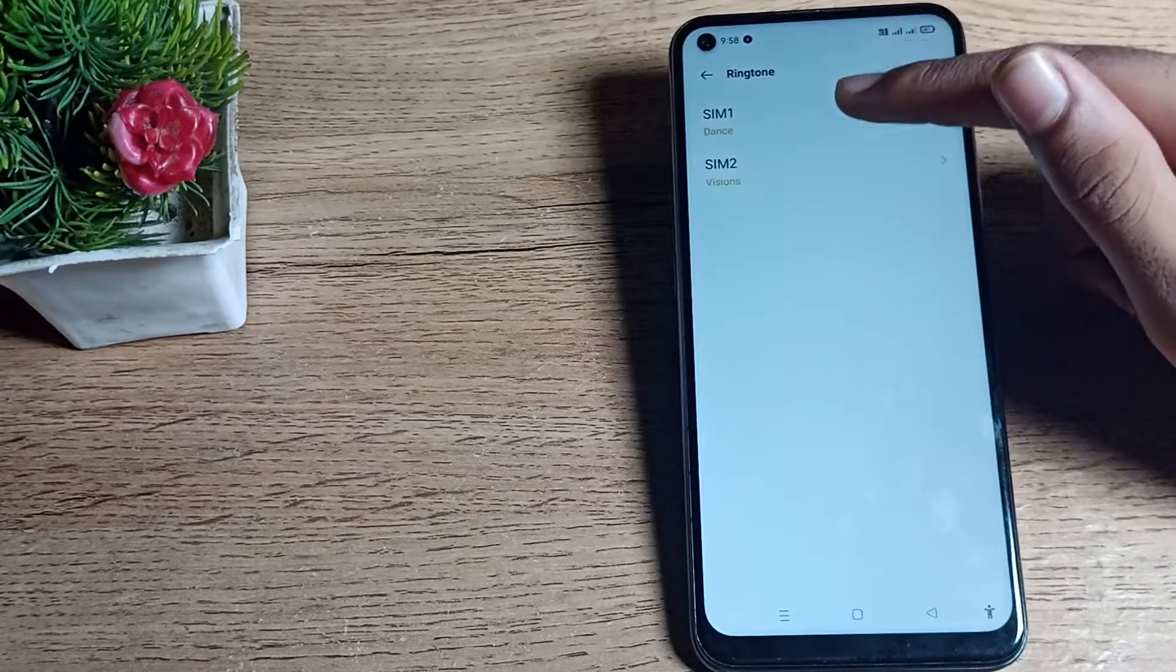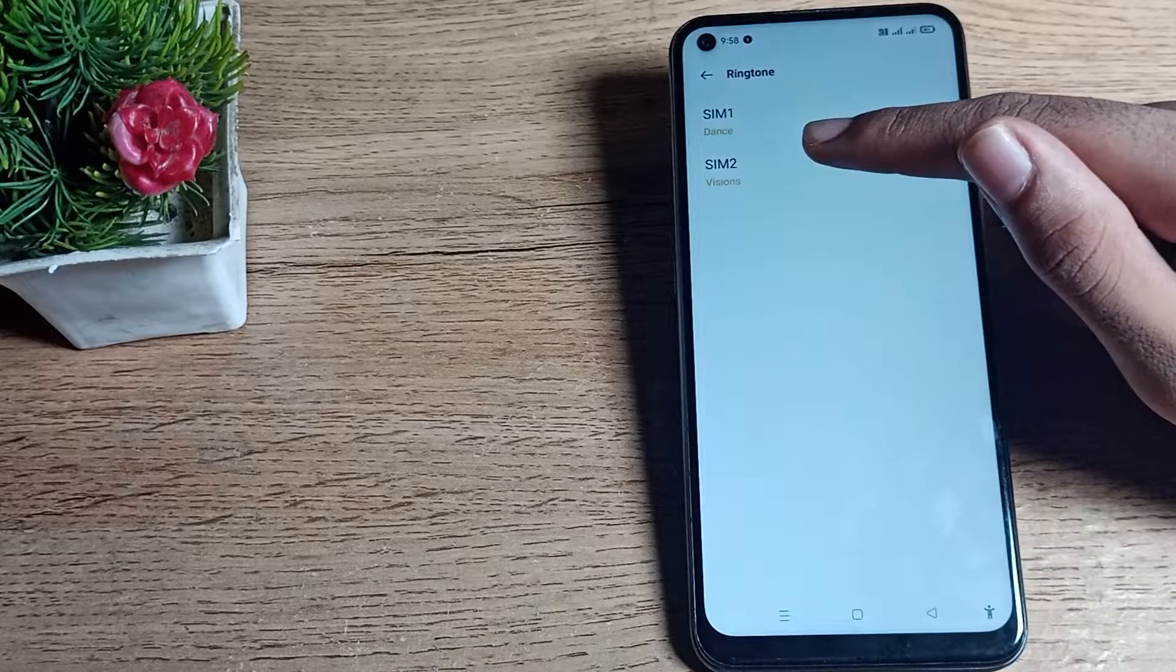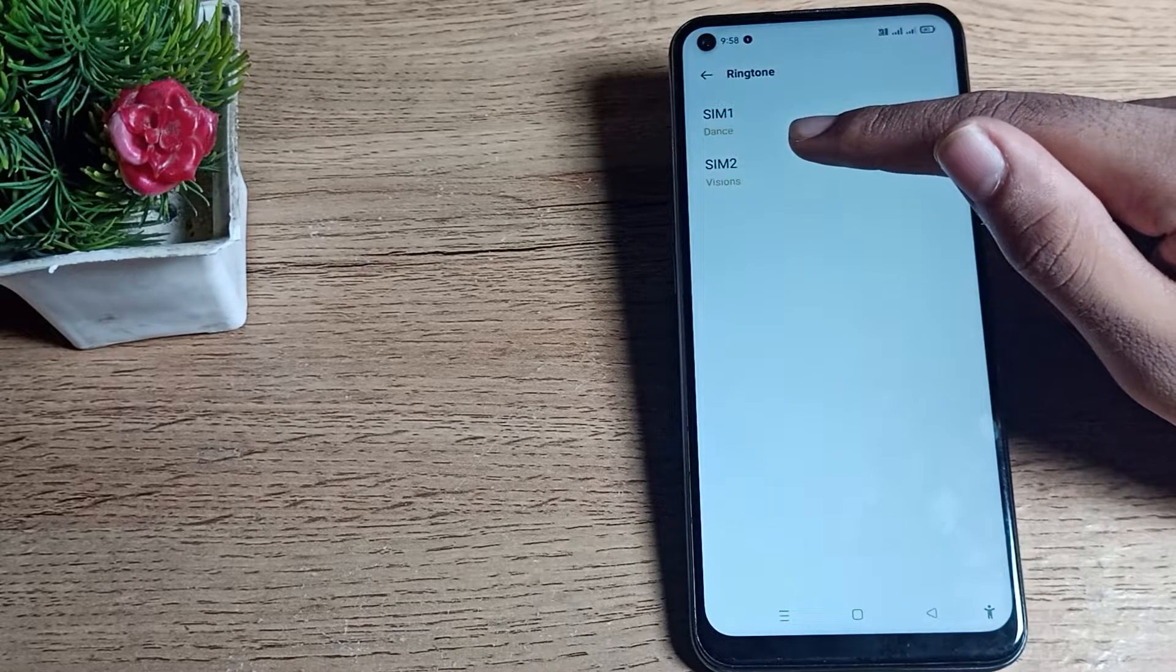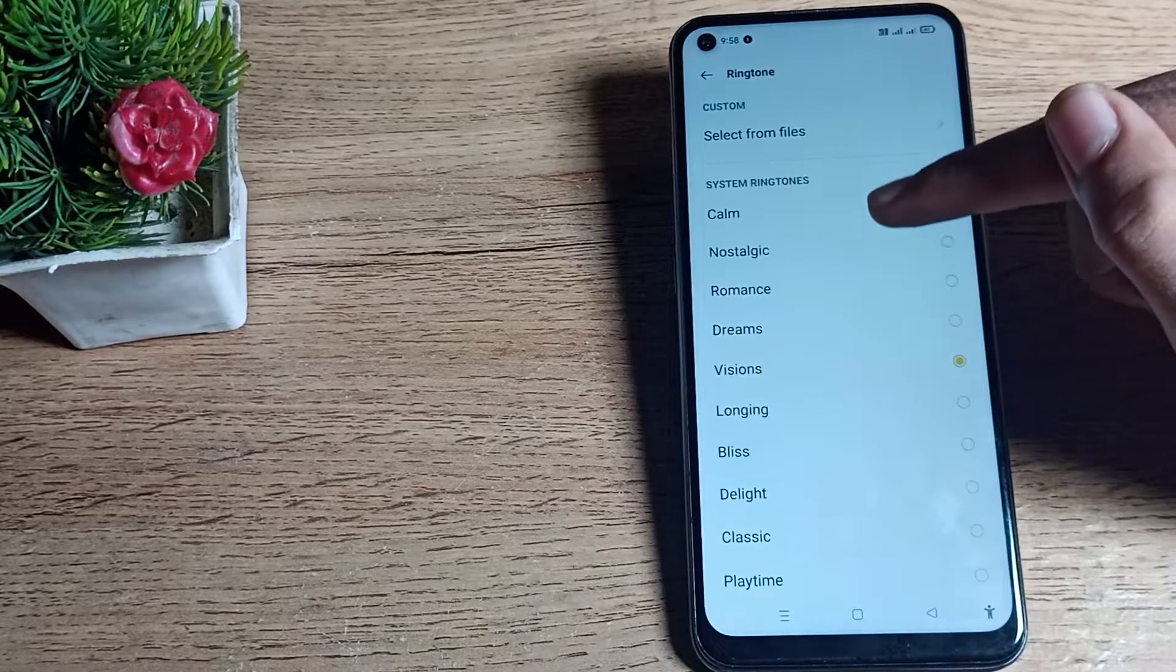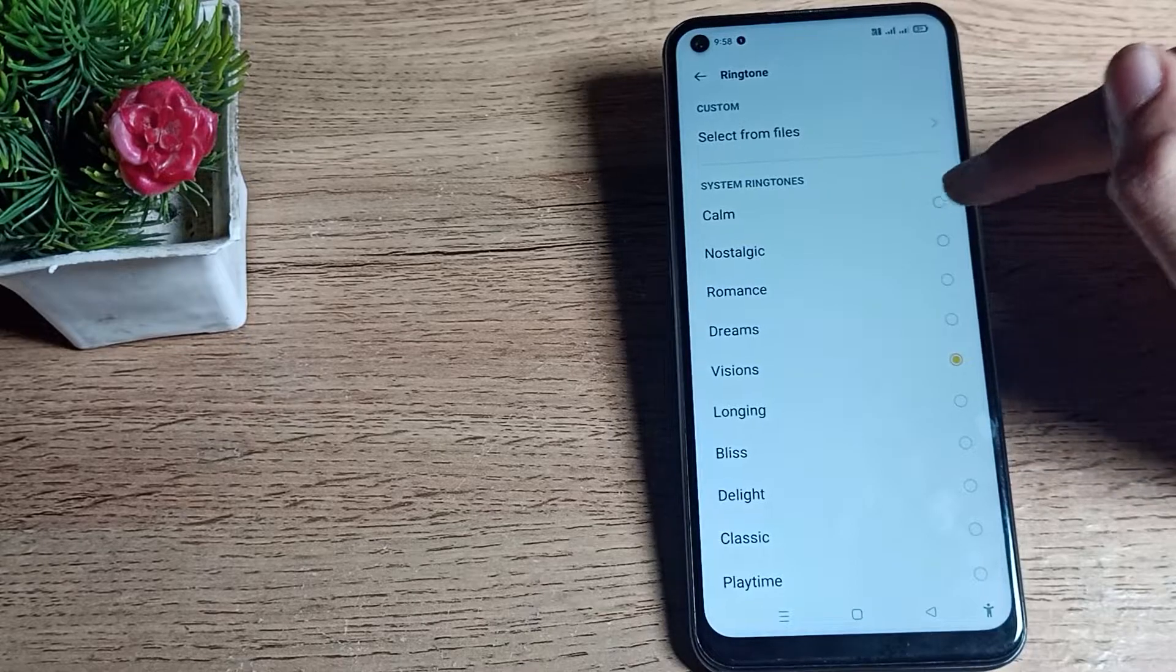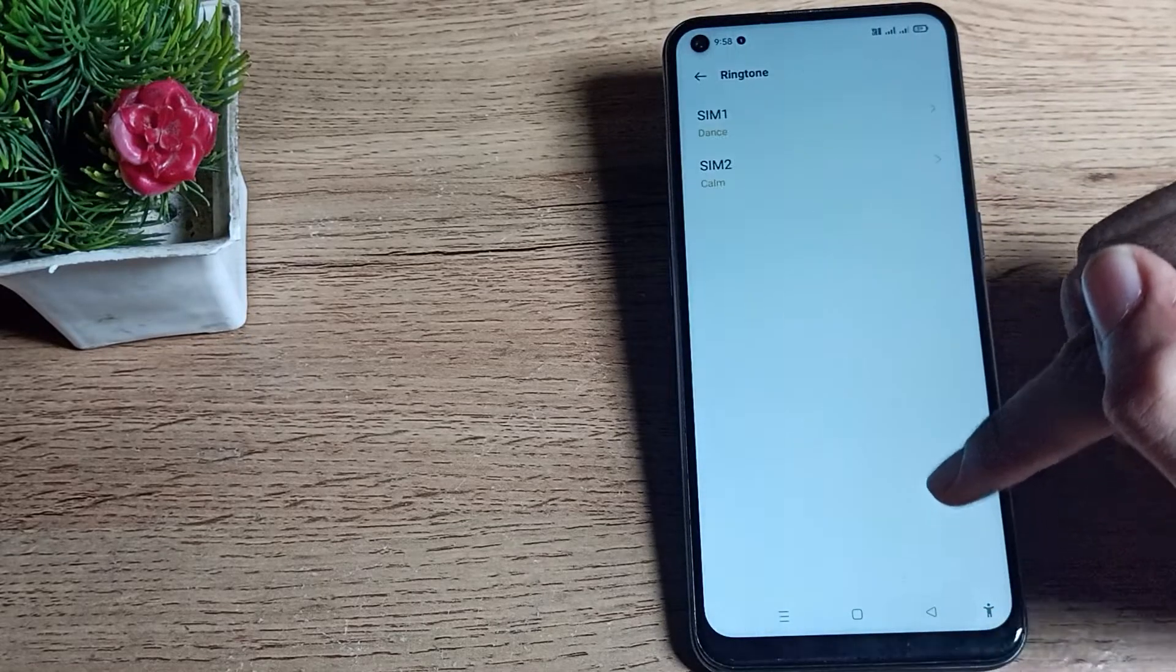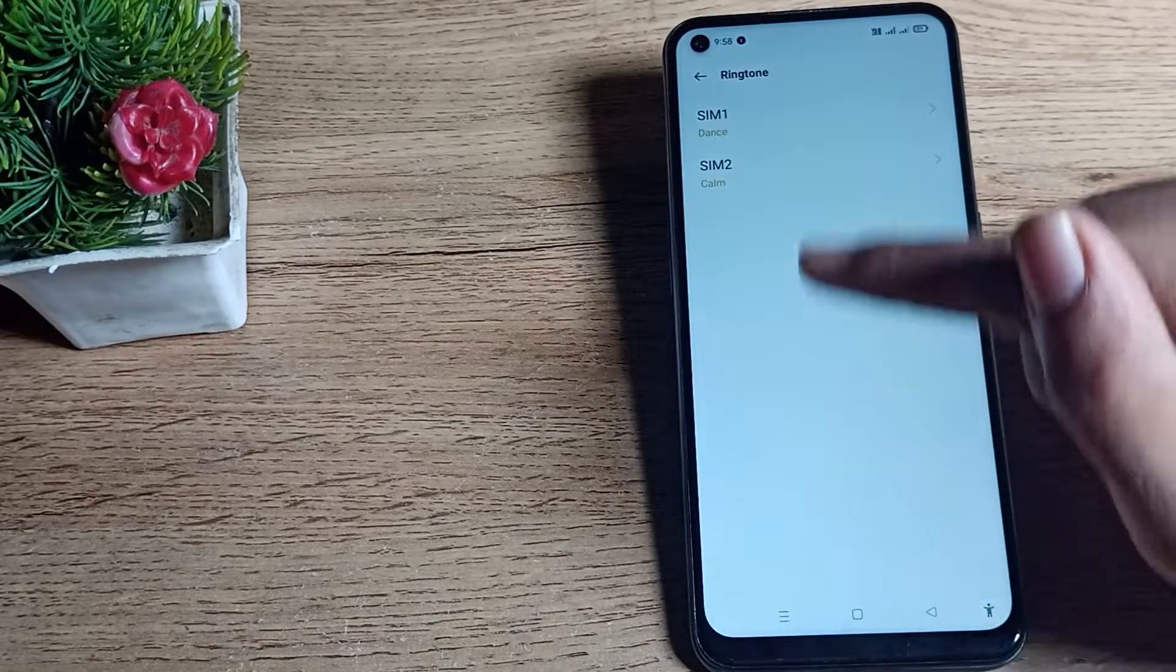And for phone ringtone, meaning SIM 2 ringtone, if you want to set any ringtone you can set from here. For example, we'll click on this Clamp and come back.